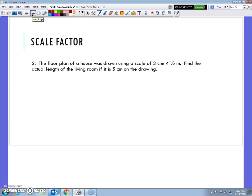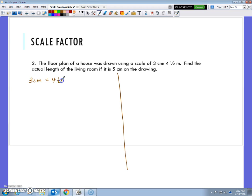The floor plan of a house was drawn using a scale of 3 centimeters equals 4.5 meters. Find the actual length of the living room if it is 5 centimeters on the drawing. Back in the day, I had to figure out: we know 3 centimeters equals 4.5 meters. So if I want to know how much 1 centimeter is, I need to divide both sides by 3.